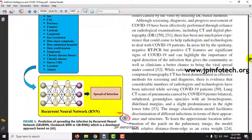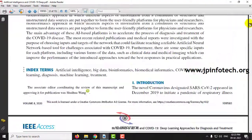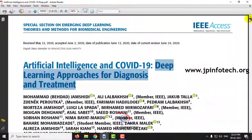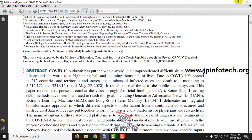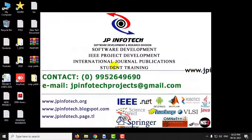Now let us implement this project in Python using LSTM. Now let us see the output of the project.